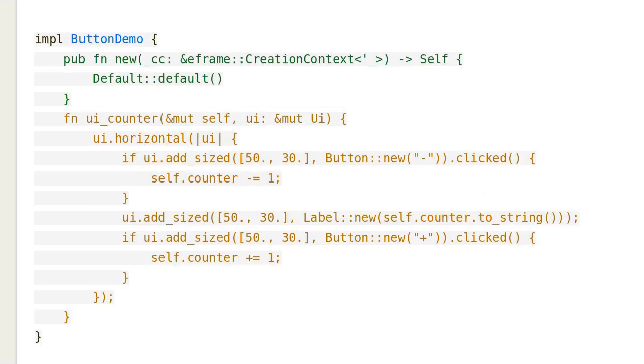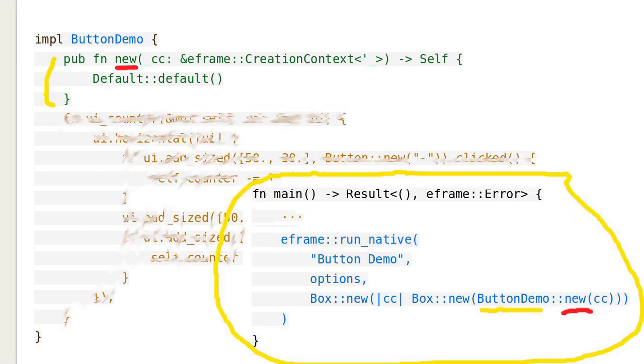Now let's see the methods for the struct button demo. The new method is the same as before. The new method is called here, by the main function.